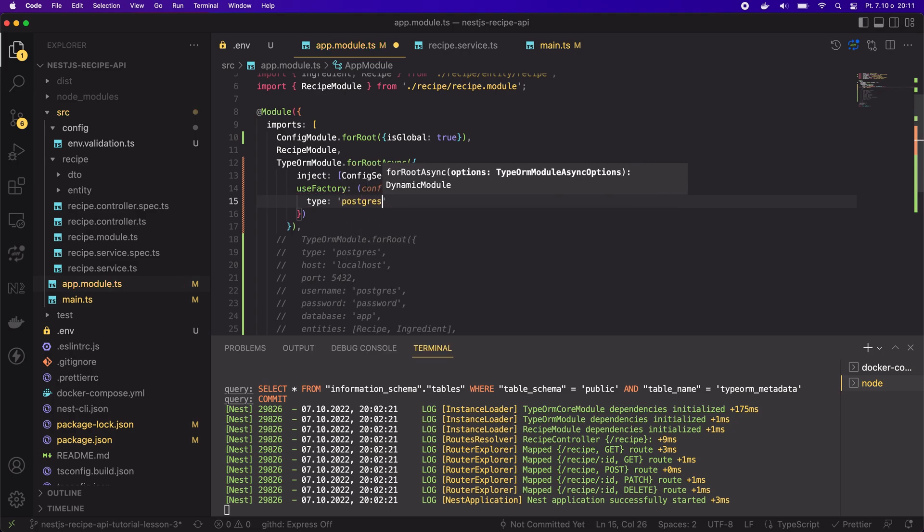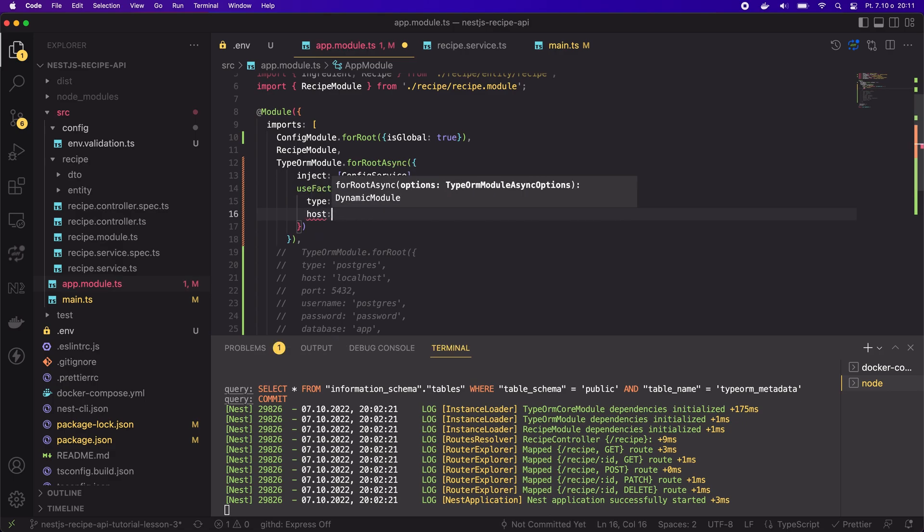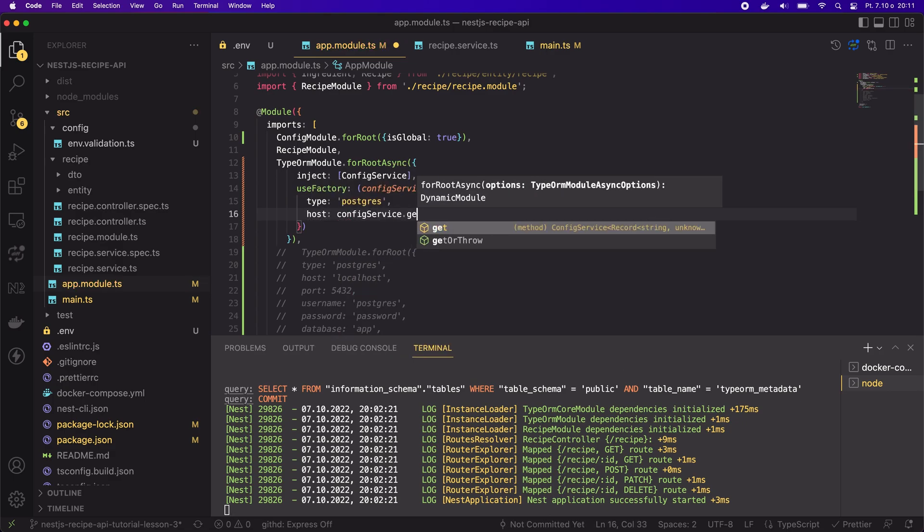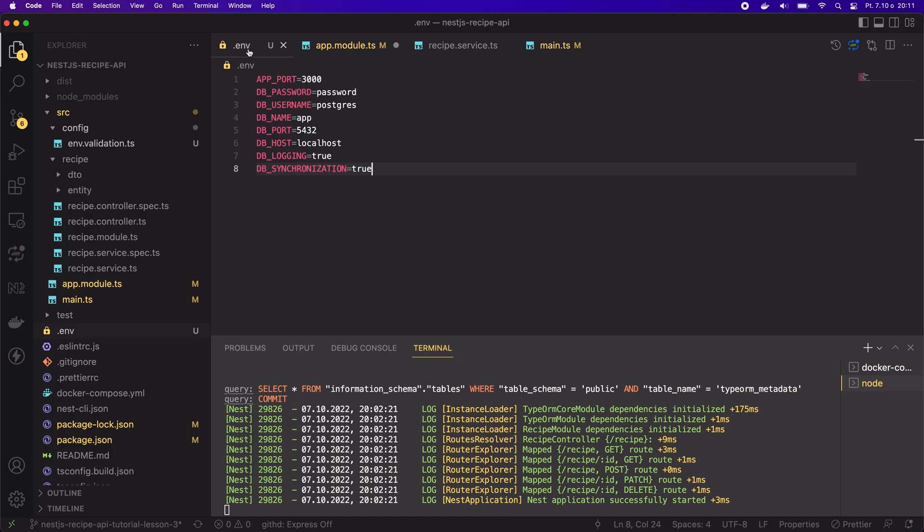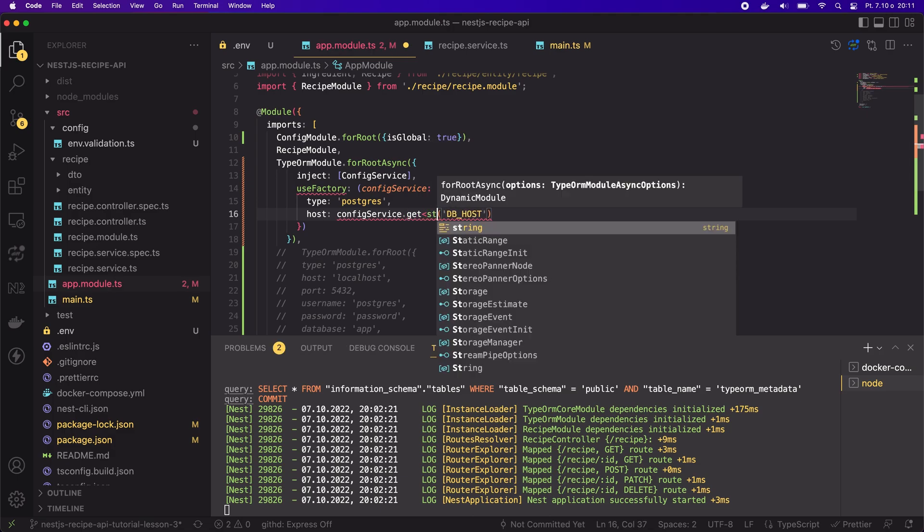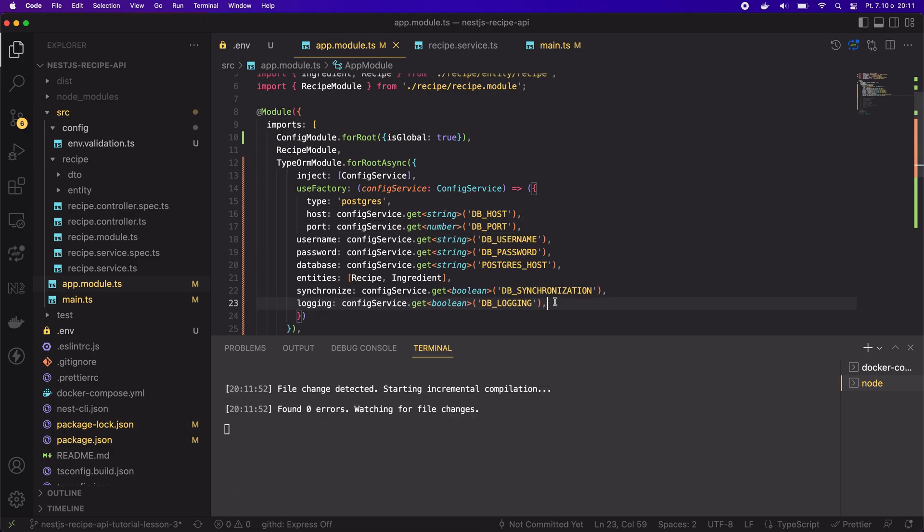I don't expect changing the type of the DB, but the next one, the host. Here I will use the get method of the config service and again, I will provide the name from the .env file. To not make you bored, I have prepared the full config before the lesson. Now you can see it in the full.